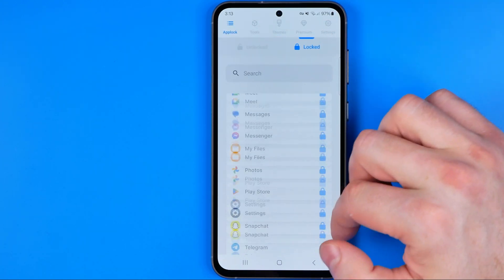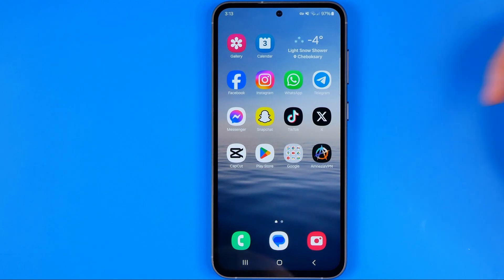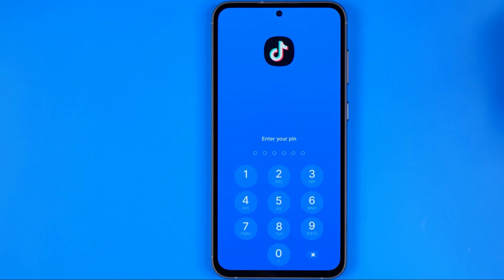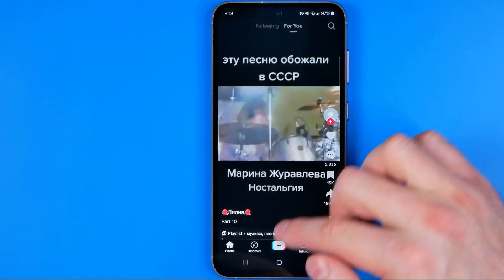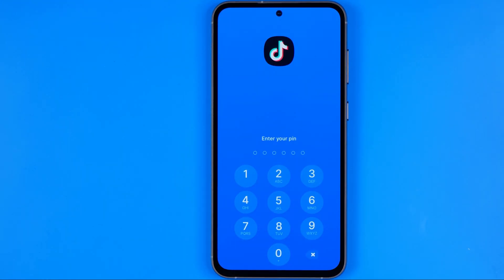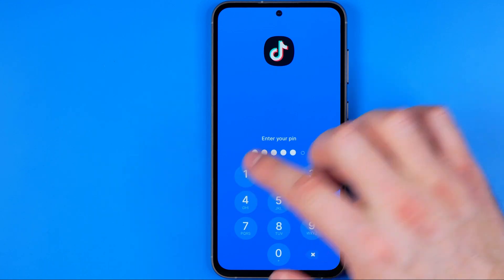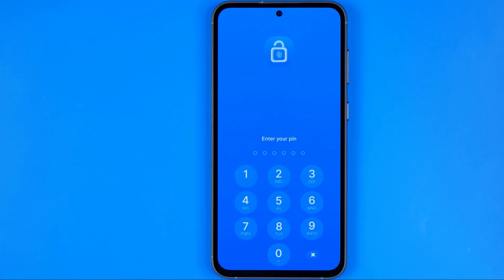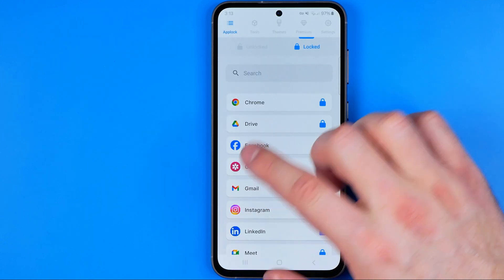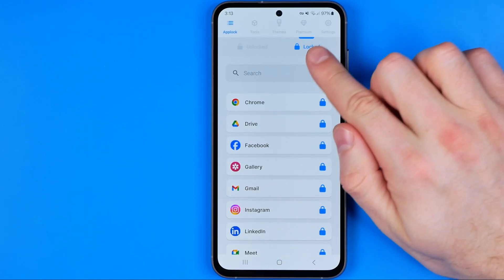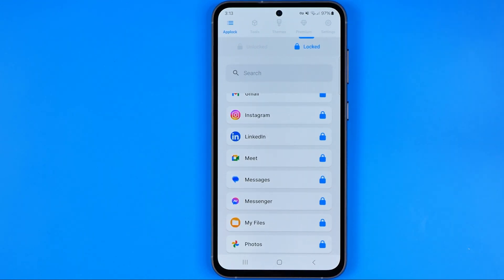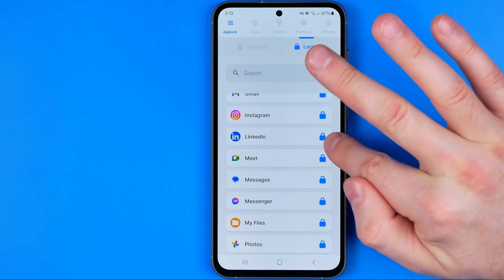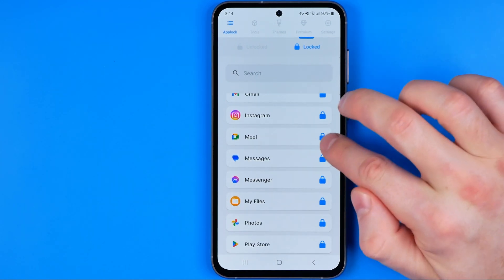We can easily find all the locked apps here. When we open up the TikTok app it will show us a screen where, to continue, we need to enter the pin we've just created. Each time we open the app it will show that screen. To unlock the app, head over to app-log pro, go to lock, and tap the highlighted lock icon to unlock that app.